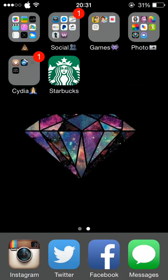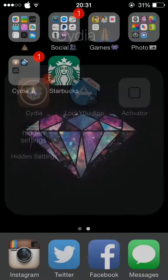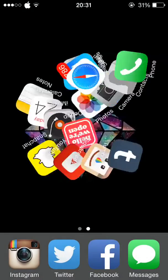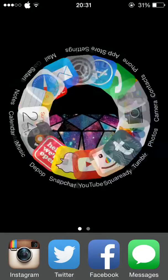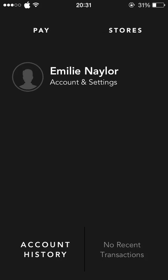In the next folder I have Cydia, which is Jailbreak, how you download and get all the cool things. Then I have Starbucks, which I've only just downloaded.